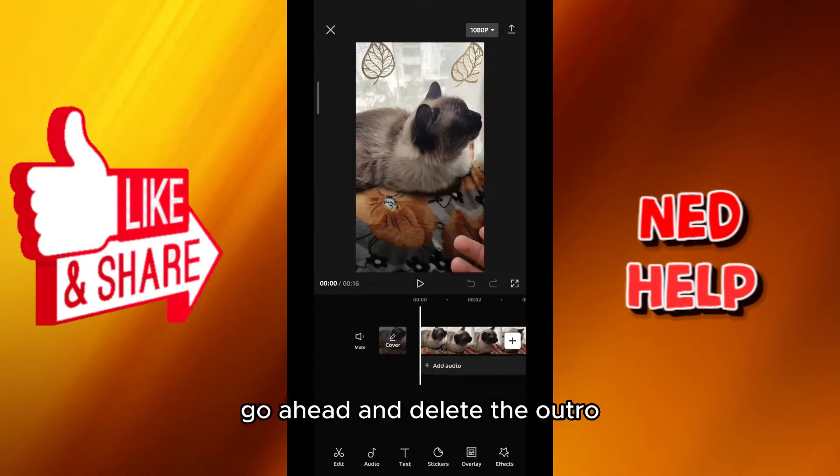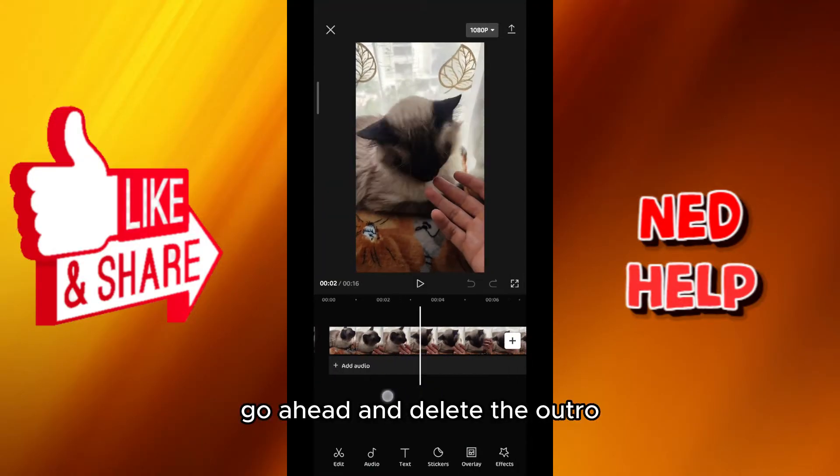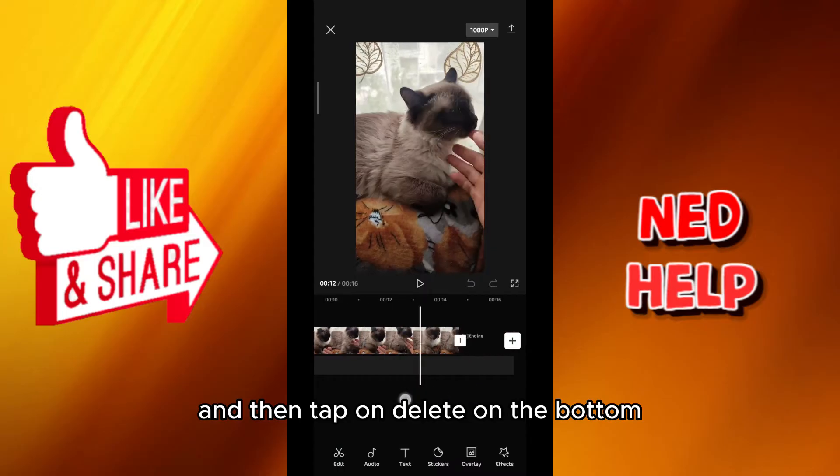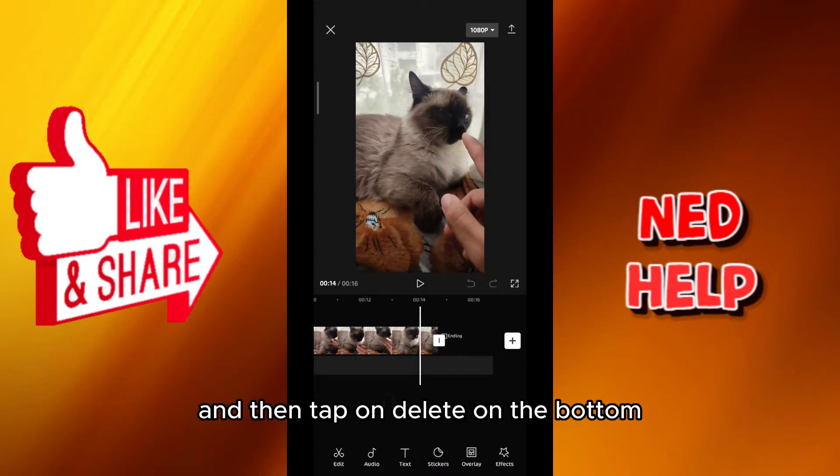Once you're here, go ahead and delete the outro. Just tap on it and then tap on Delete on the bottom.